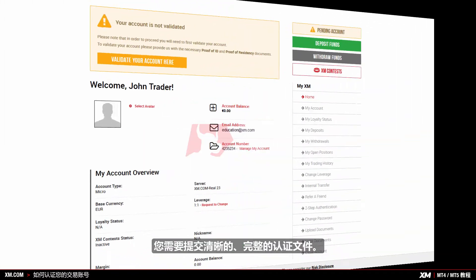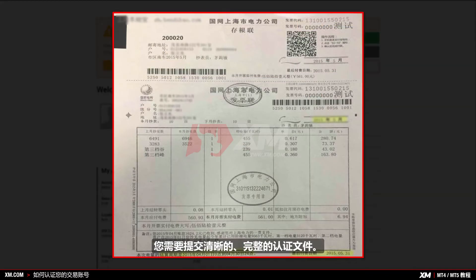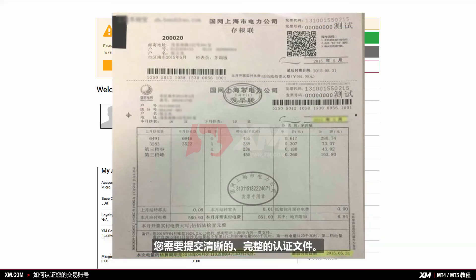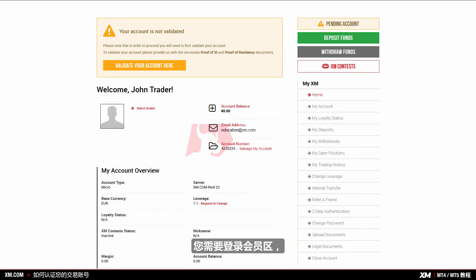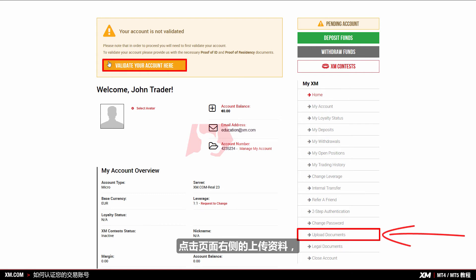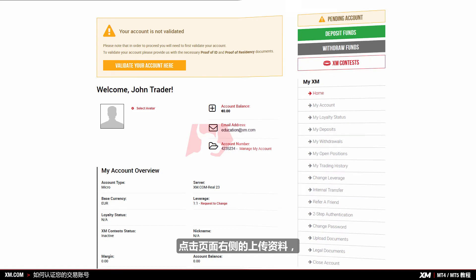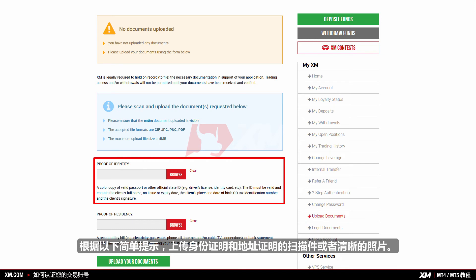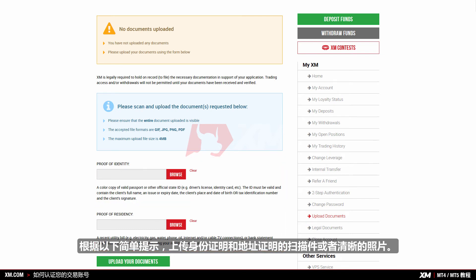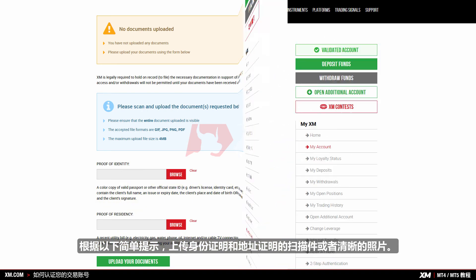It is also important that the document you submit is of high quality and it displays the full page. To submit your supporting documents, all you need to do is log into the XM members area, click upload documents in the right-hand sidebar of the page, and upload a scanned version or a high quality photocopy of both your proof of identity and your proof of residence by following the simple instructions there.